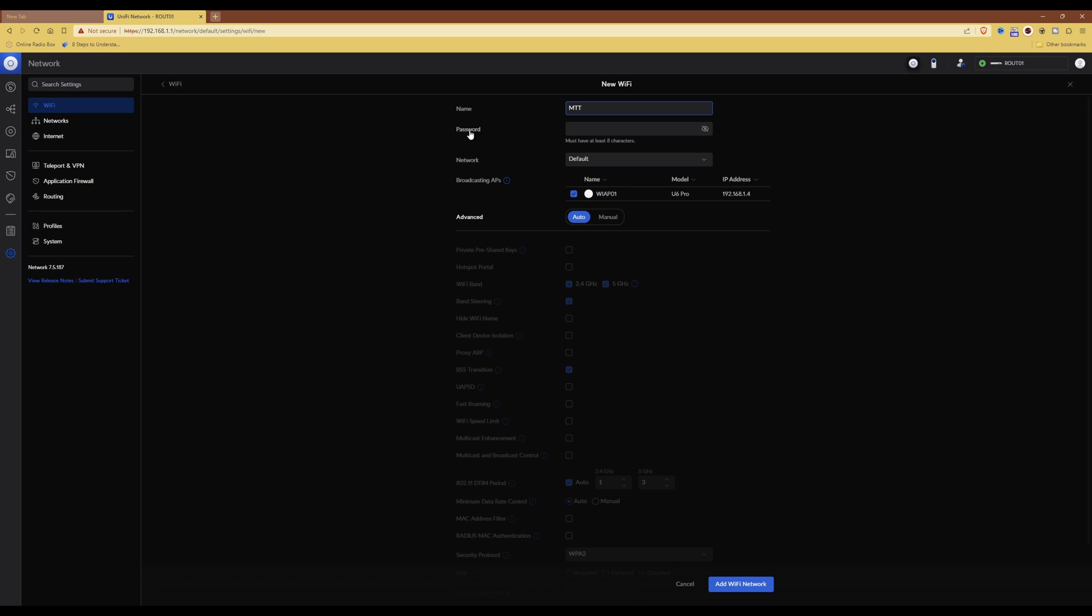Then under the password, you need to leave that password box blank. Then under network, leave that as default.